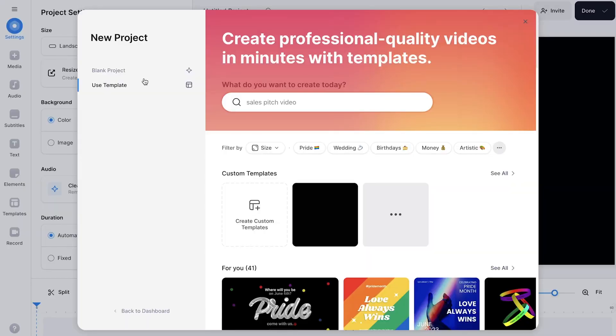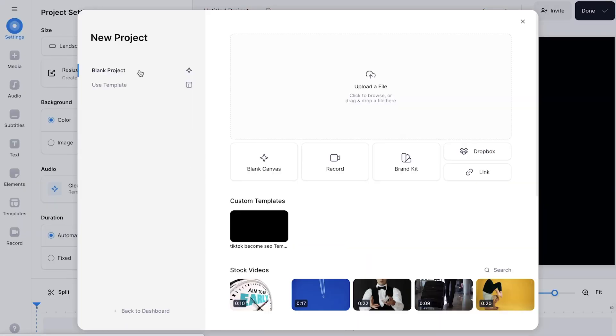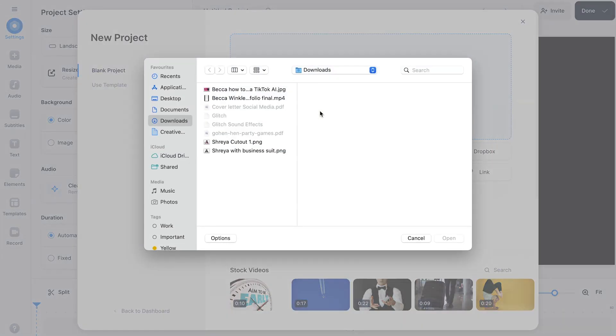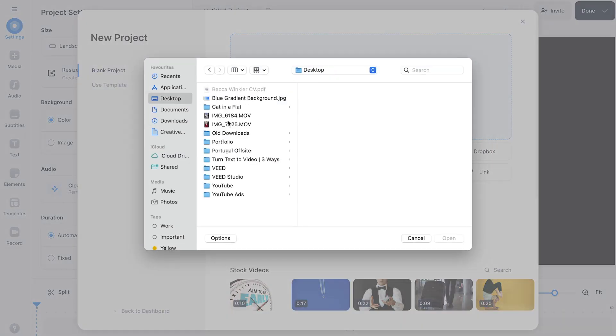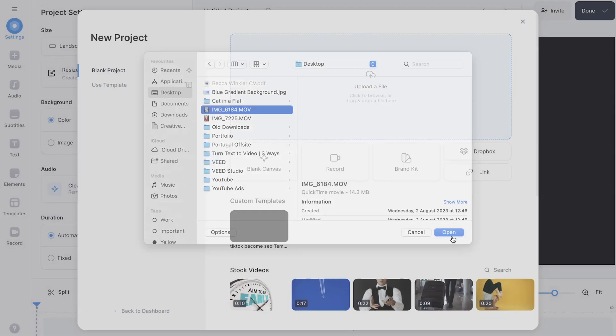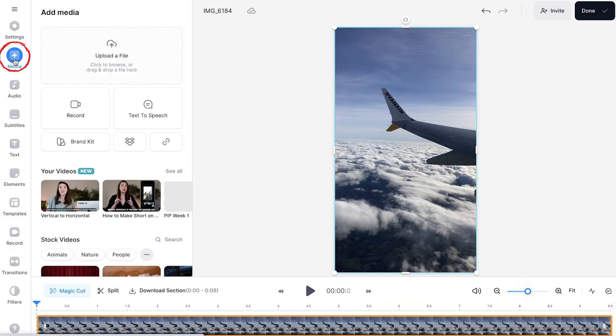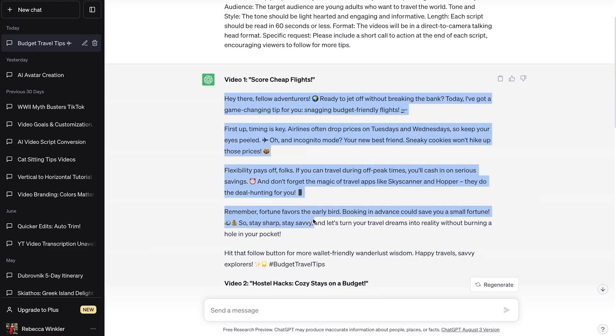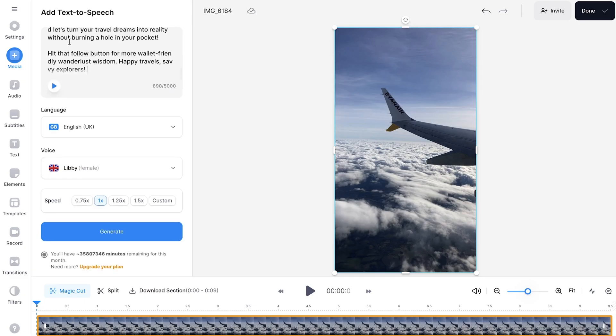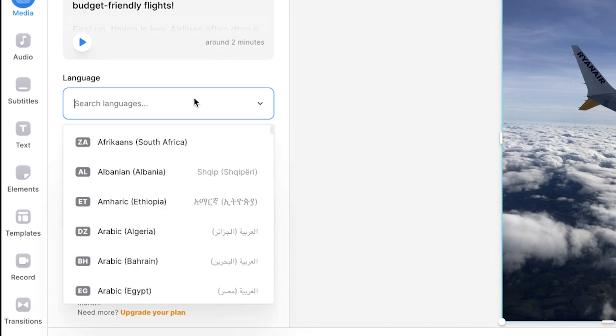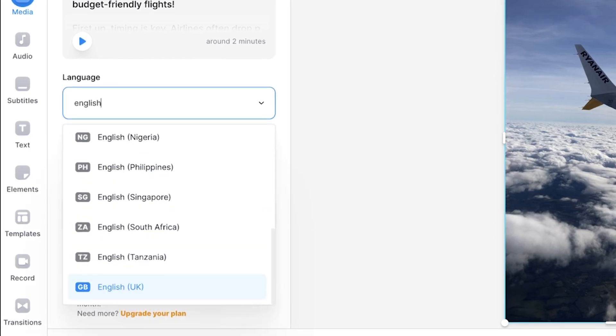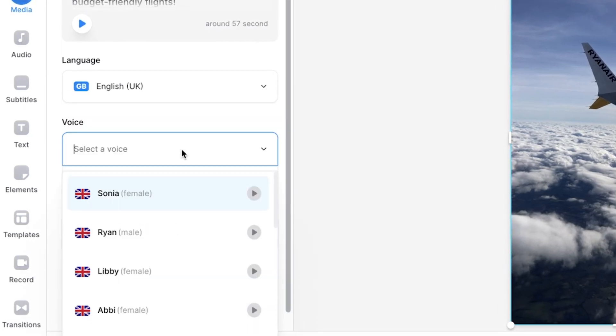So on this page, click blank project and upload a file and find the video that you want to use. Once uploaded, head to the add media button on the sidebar and click text to speech. Copy and paste the script into the text box and choose the language and accent that you want the AI voice to talk in.